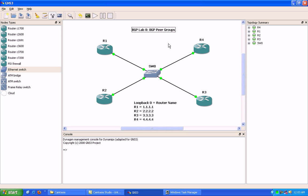So what peer groups allow us to do is minimize CPU resources within BGP. Because we all know once we enable BGP on our router, and if you're using GNS3, it can be a CPU hog. So what we can do here is create what's called the BGP peer group, which will allow us to simplify our BGP configuration to our peers and also reduce the CPU utilization on our routers.